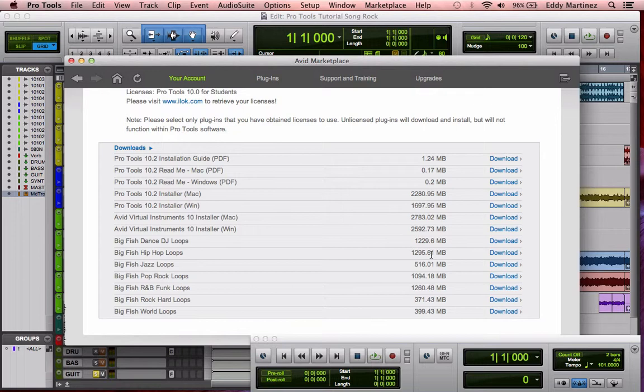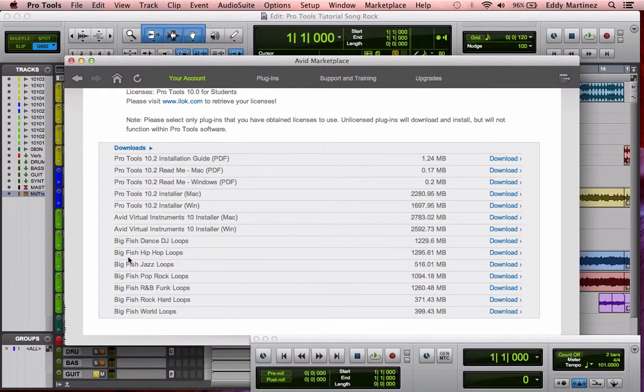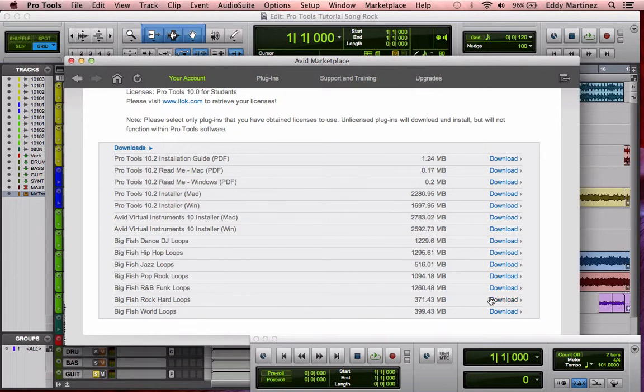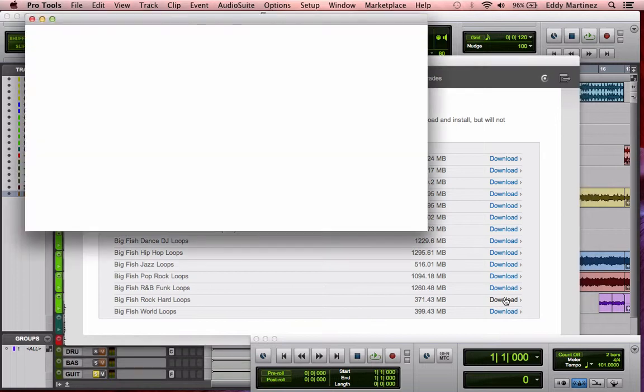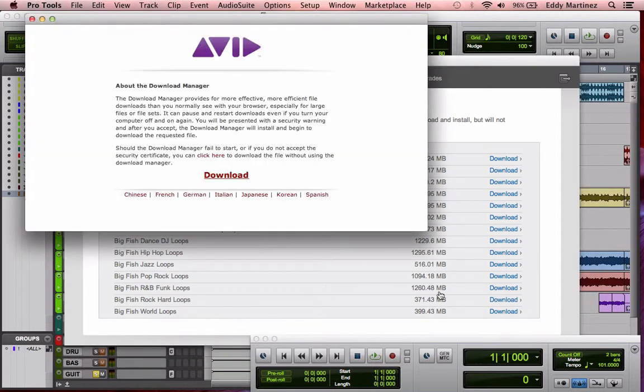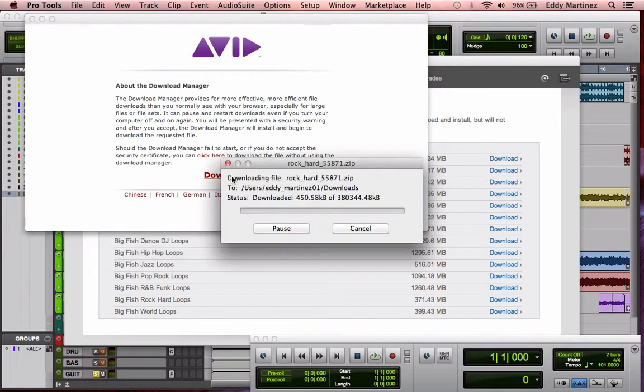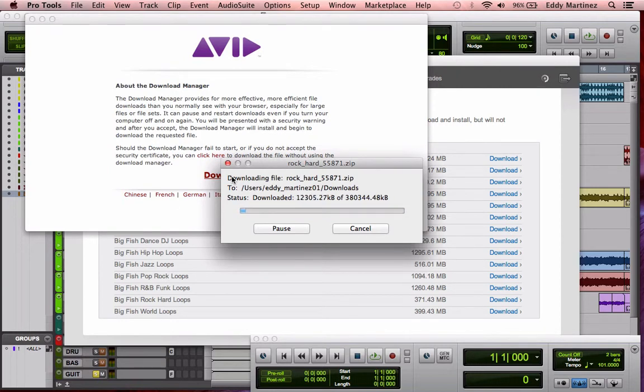Right here you have access to a bunch of different stuff that you may not have installed when you first got your Pro Tools. What I would suggest is you download one of these, like one of the Big Fish loops. I would say one that you should definitely download would be the Hard Rock loops, because it has a bunch of drum loops and guitar riffs, but on top of that, it'll also have this session that I'm about to show you. I would just go ahead and hit download right there.